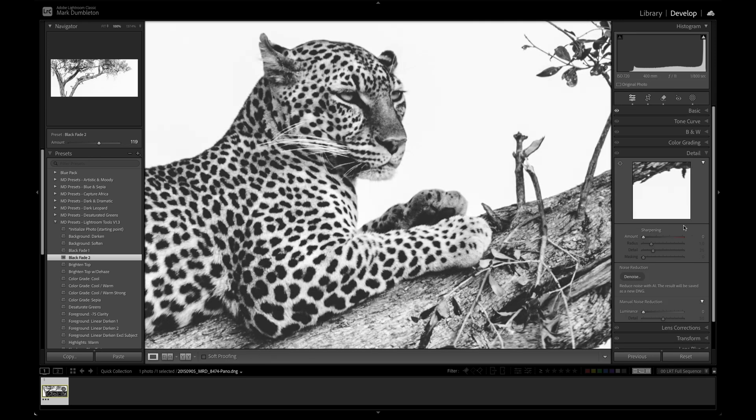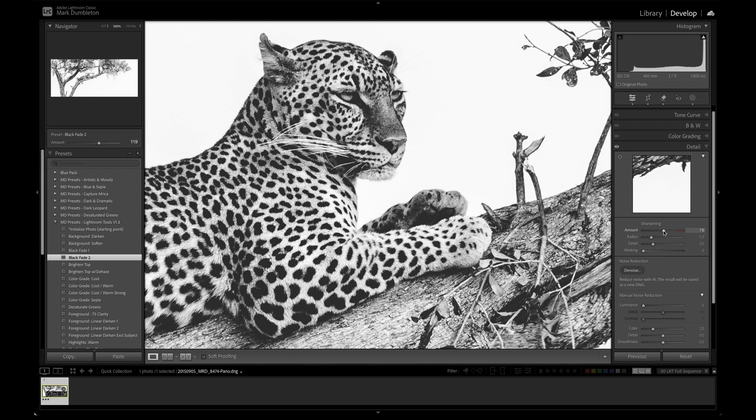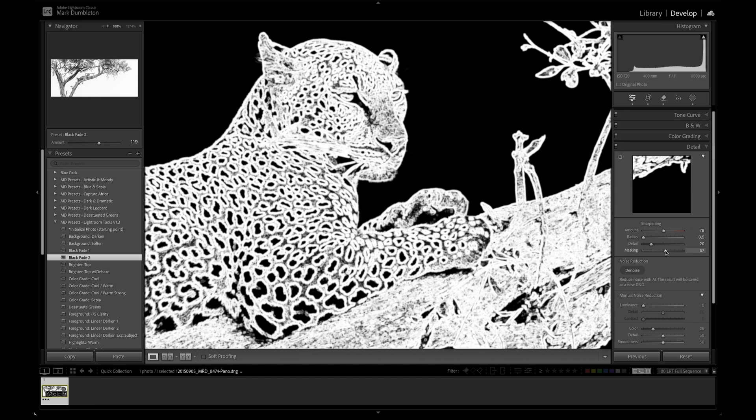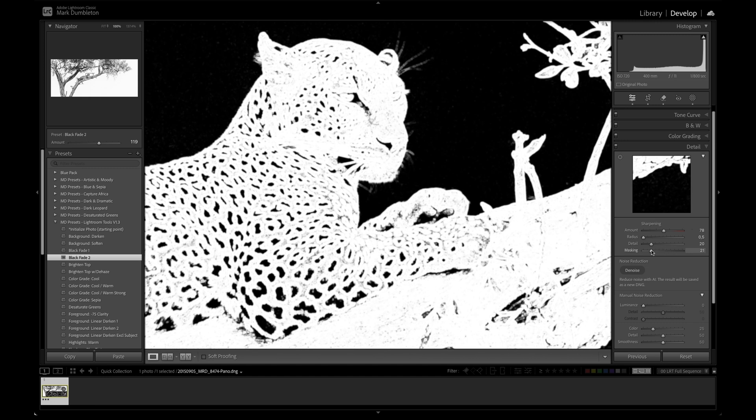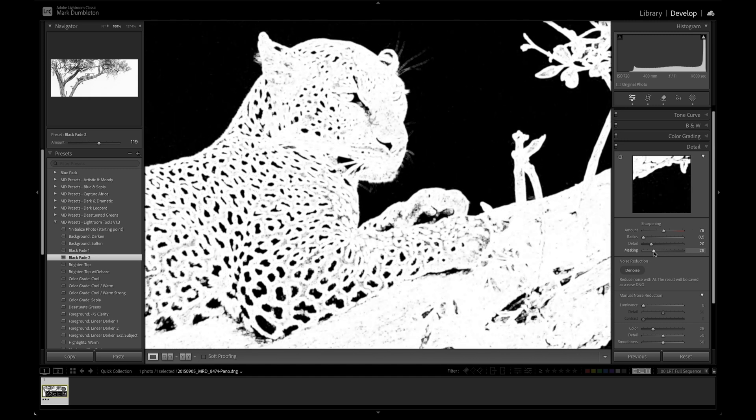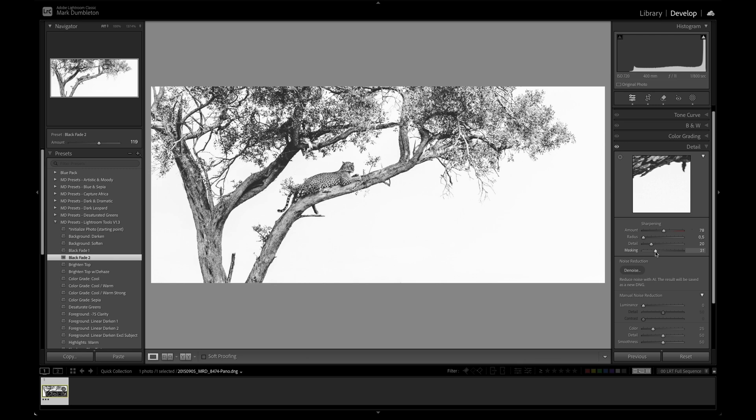Going to zoom in here, going to go to my detail panel, going to add some sharpening. Radius at 0.5, detail probably at about 20. Masking I will increase that until the background is not being sharpened, maybe about 30 or so for that effect there.